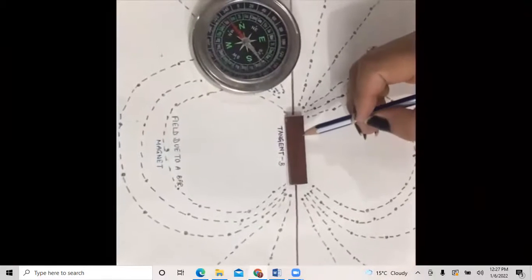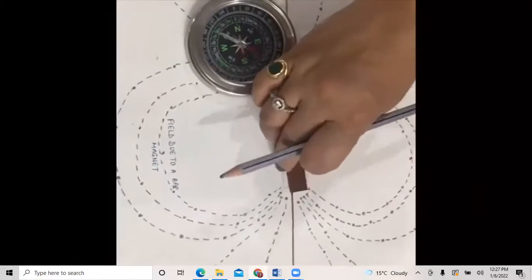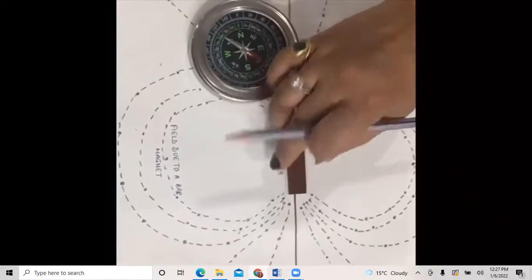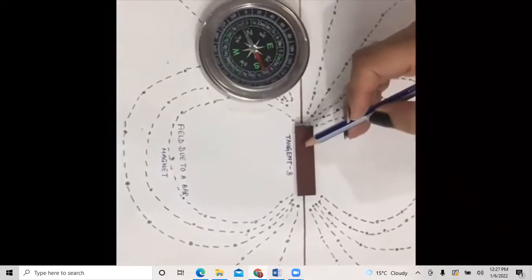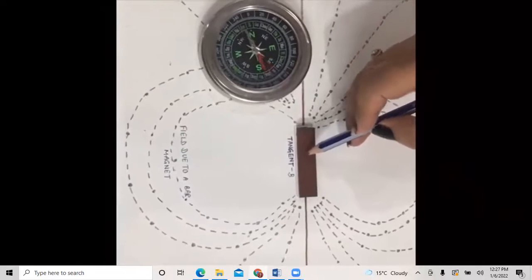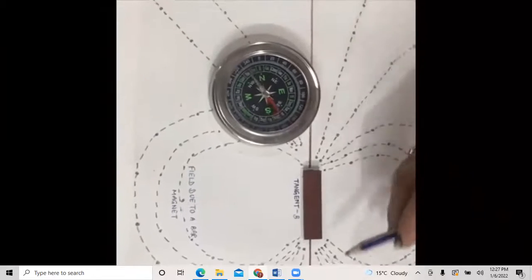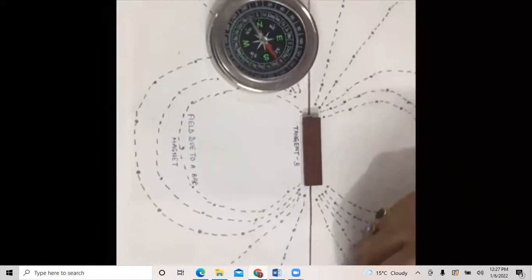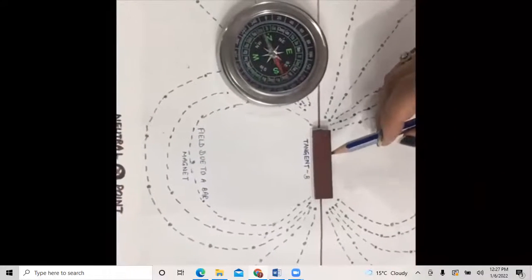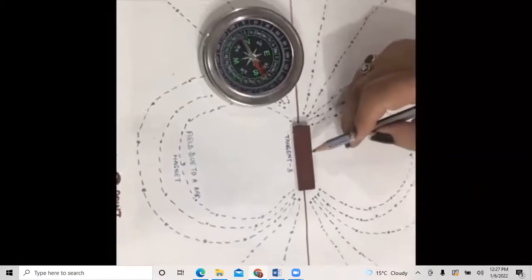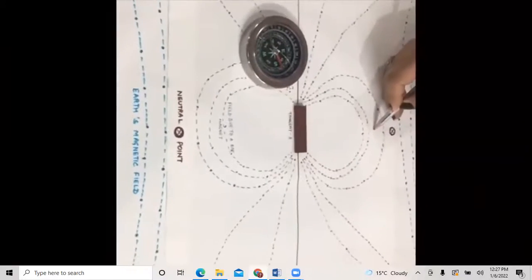If we keep the magnet in the opposite manner — north towards north of Earth and south towards south of Earth — the magnet is said to be in the tangent A position, and now the neutral points will be found along the axial line of the magnet. This means when we rotate the position of the magnet by 180 degrees, the neutral points shift by 90 degrees.